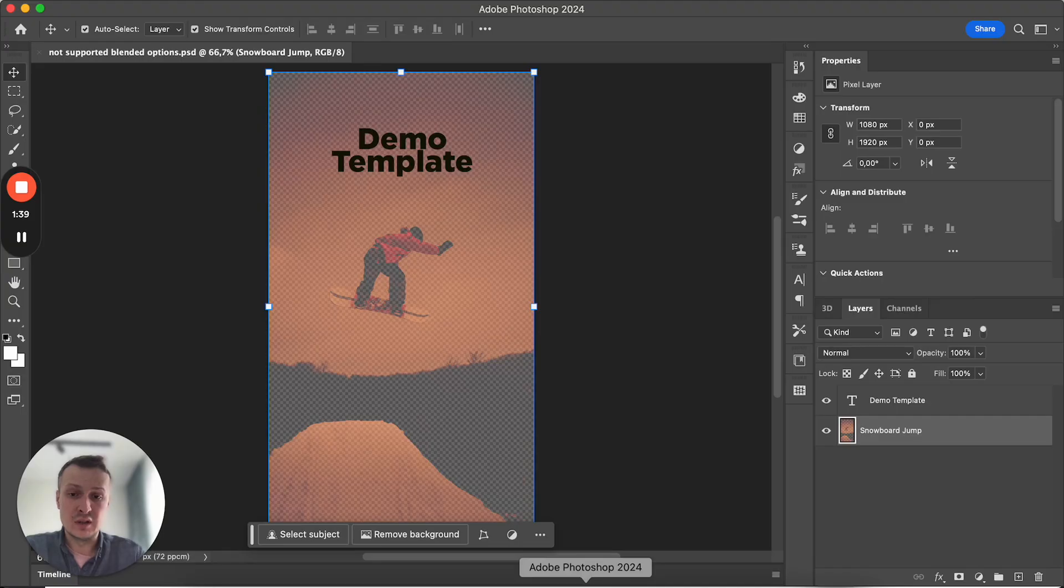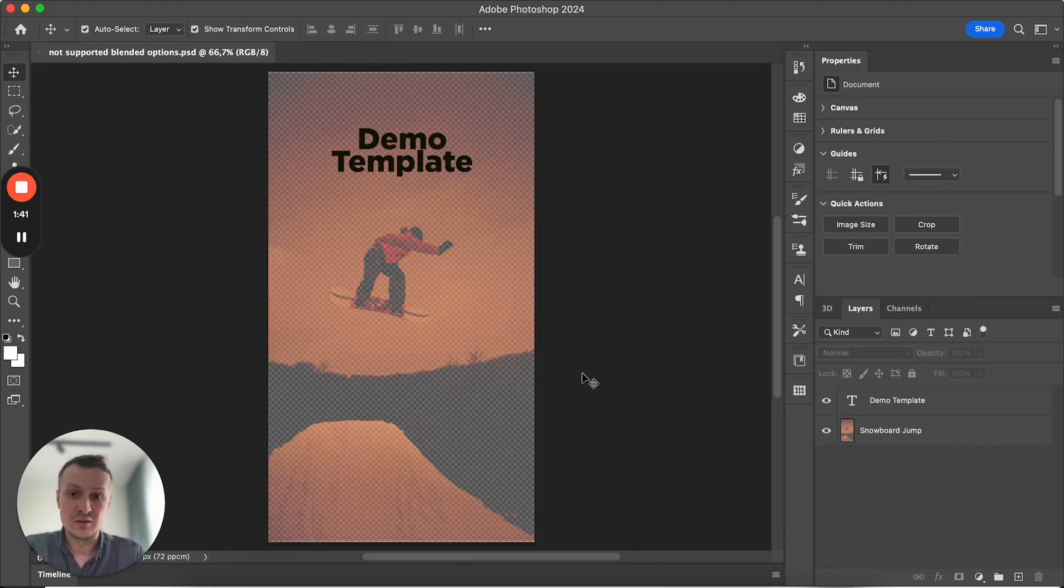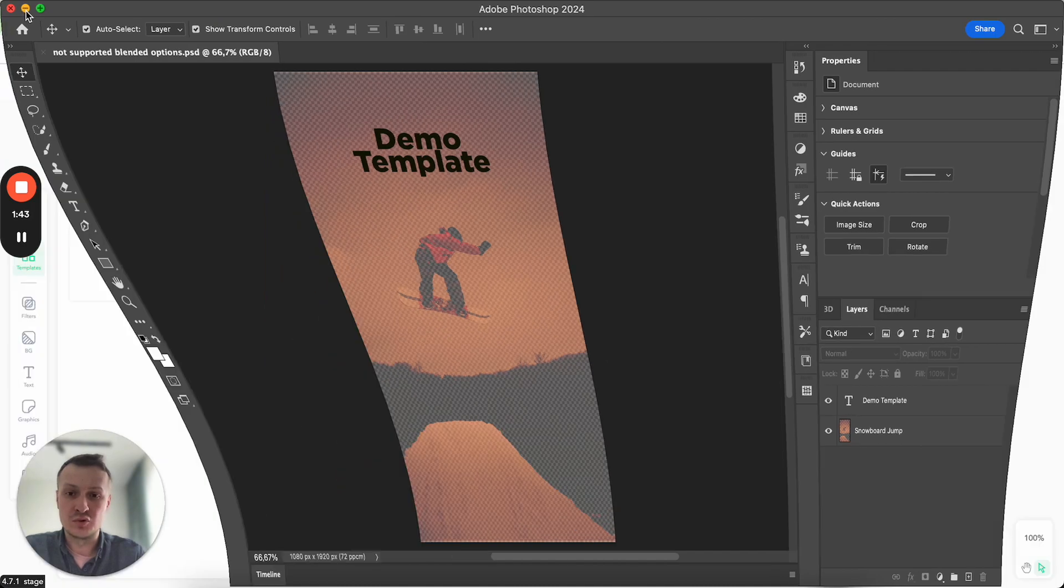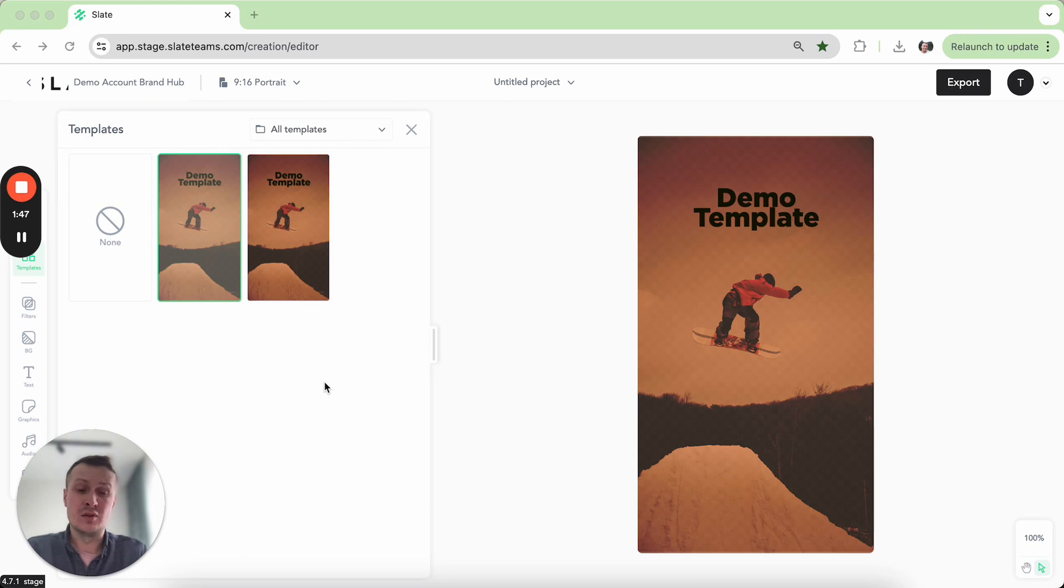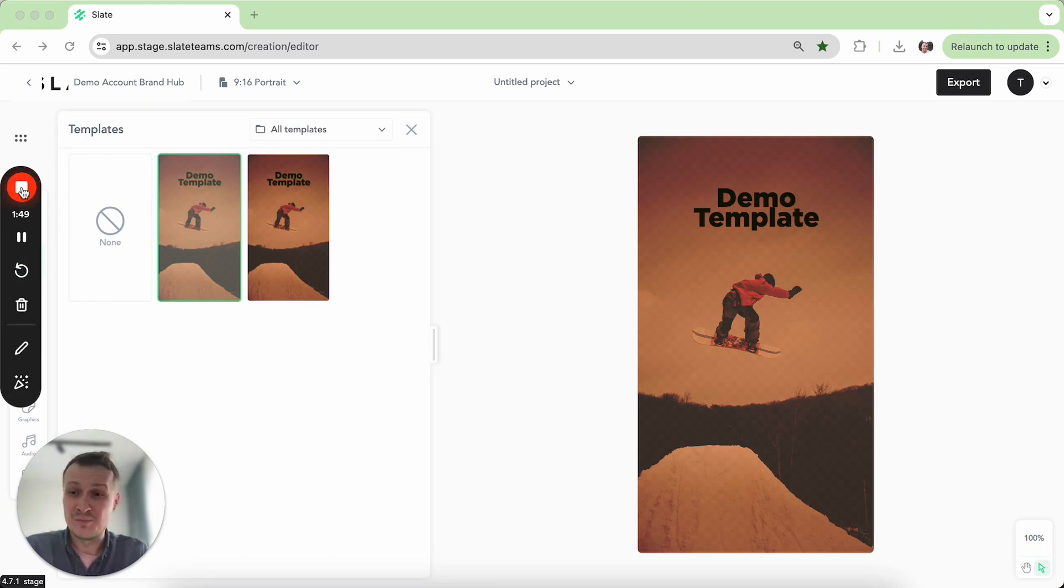So basically this is more related to what we have here in the Photoshop, so I would say that rasterizing of the layers would help to save you all the effects. Thanks for watching. Bye.